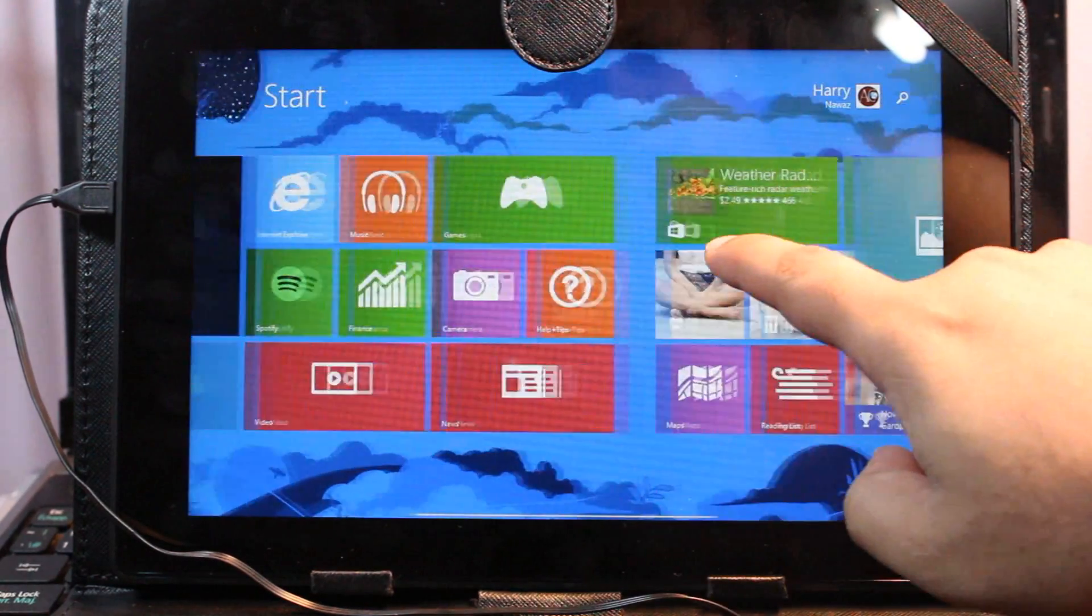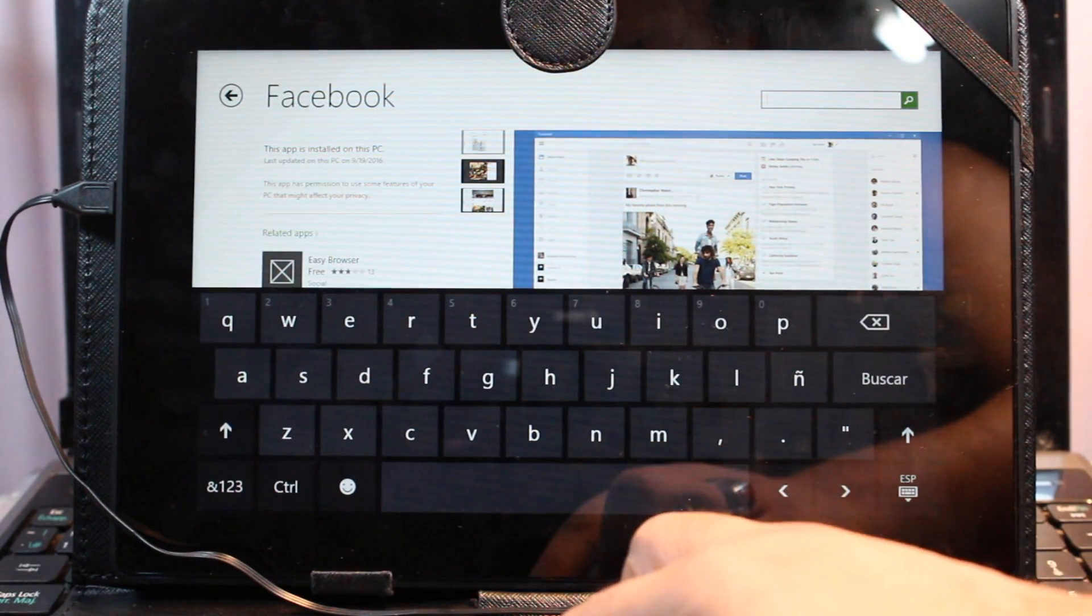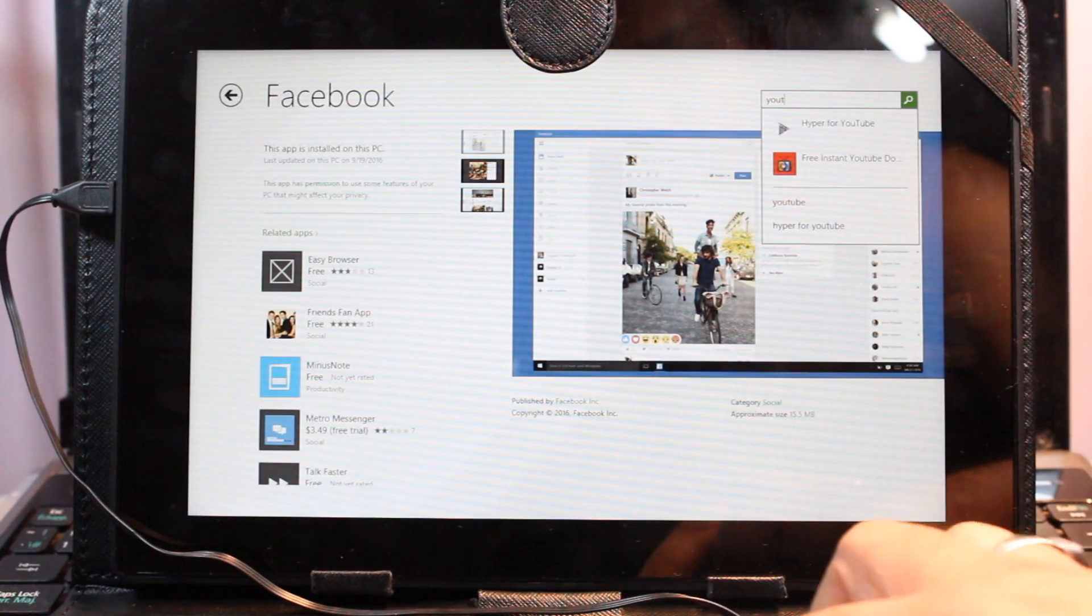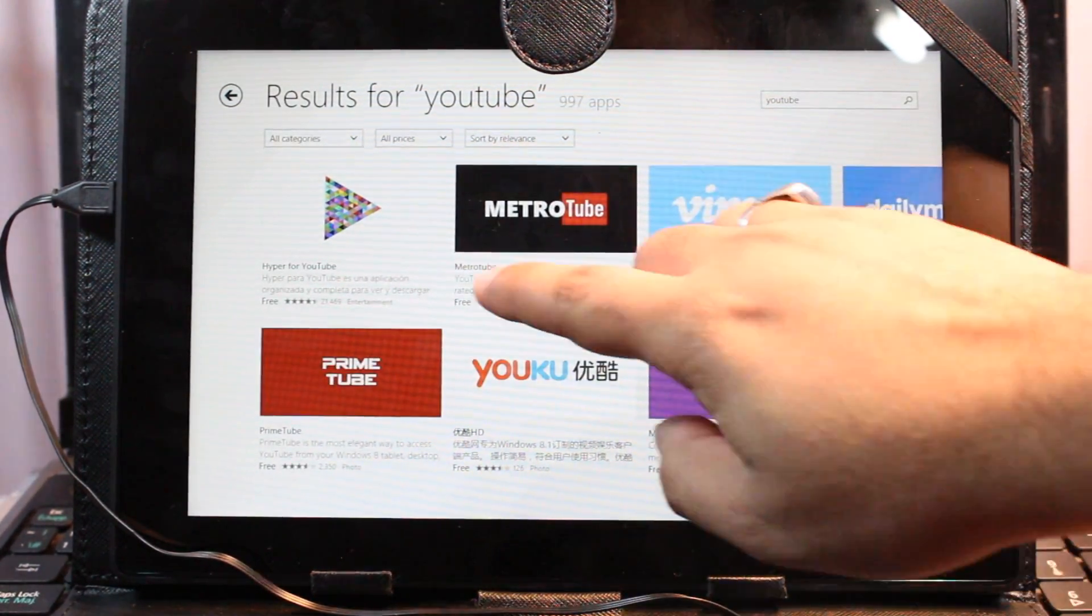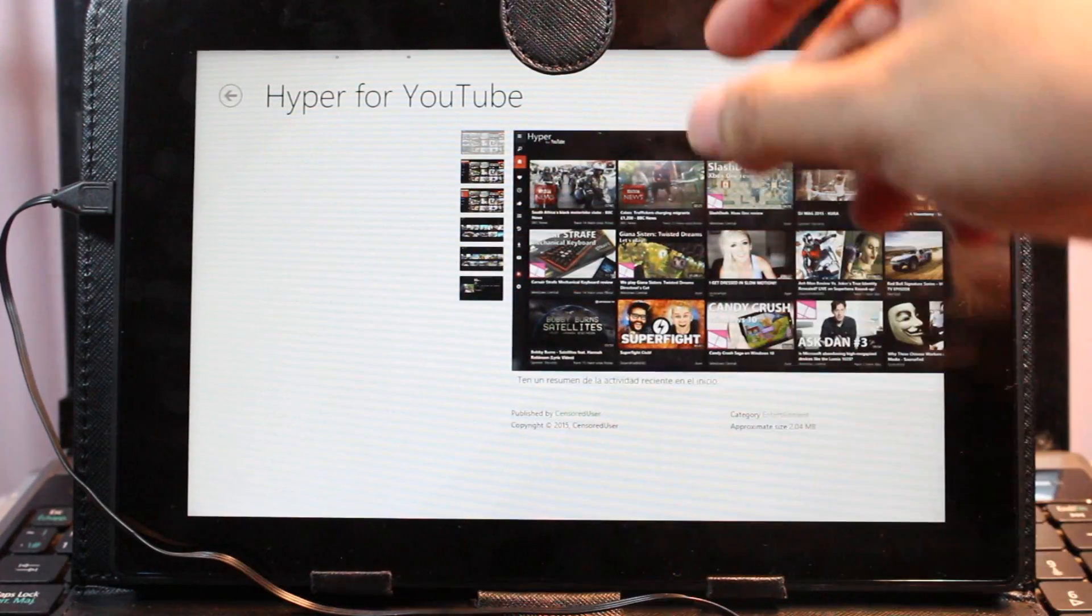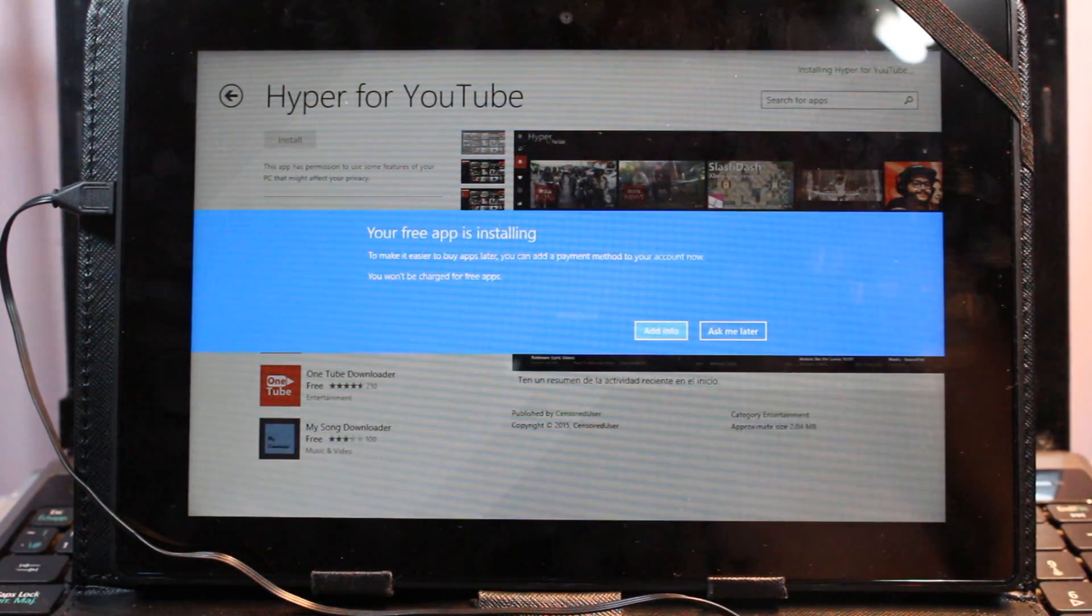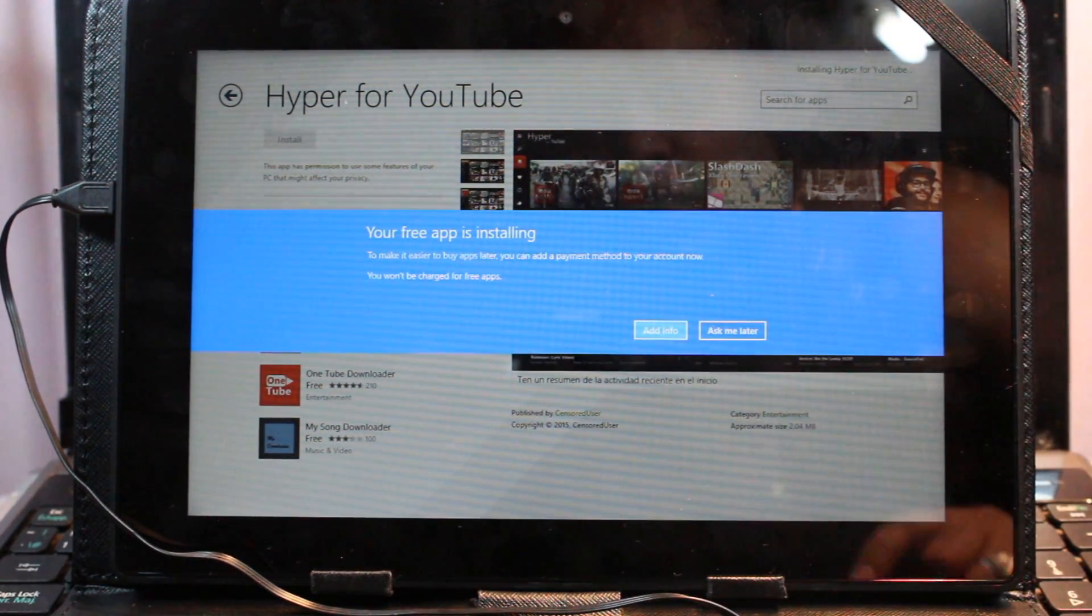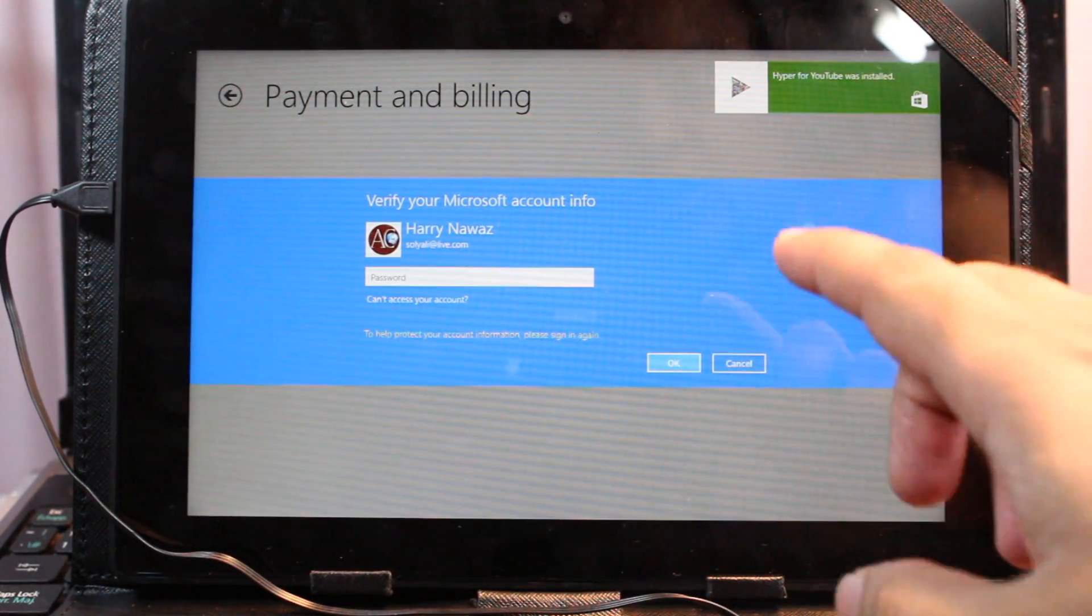I can show you. Here we go. I put YouTube. Although I don't have any YouTube here, but some apps for YouTube video. Hyper for YouTube. I hit this one. I hit install. As you see, your free app is installing. And Hyper for YouTube is installed.